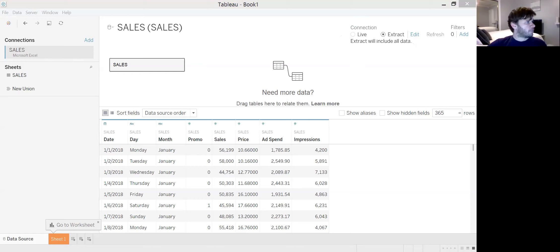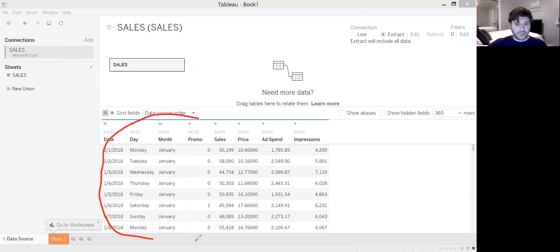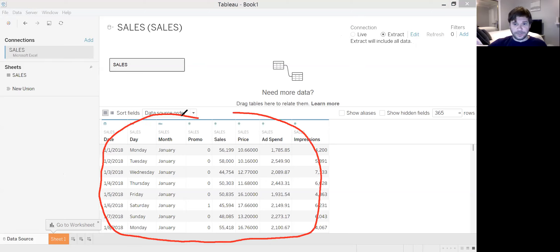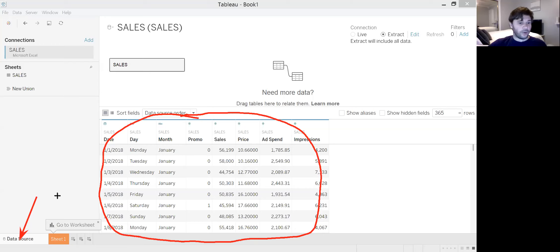I also want to direct your attention to the fact that anytime you'd like to go back and view the spreadsheet summary format of the data, you can do that by clicking on the Data Source tab — you'll always be able to get there that way. We're going to go ahead and move to our first worksheet and generate a couple of visualizations.